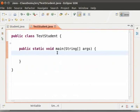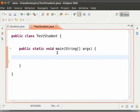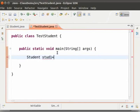In this class I have the main method. Now inside the main method I will create an object of the student class. For that, type: student space stud1 equal to new space student opening and closing brackets semicolon.